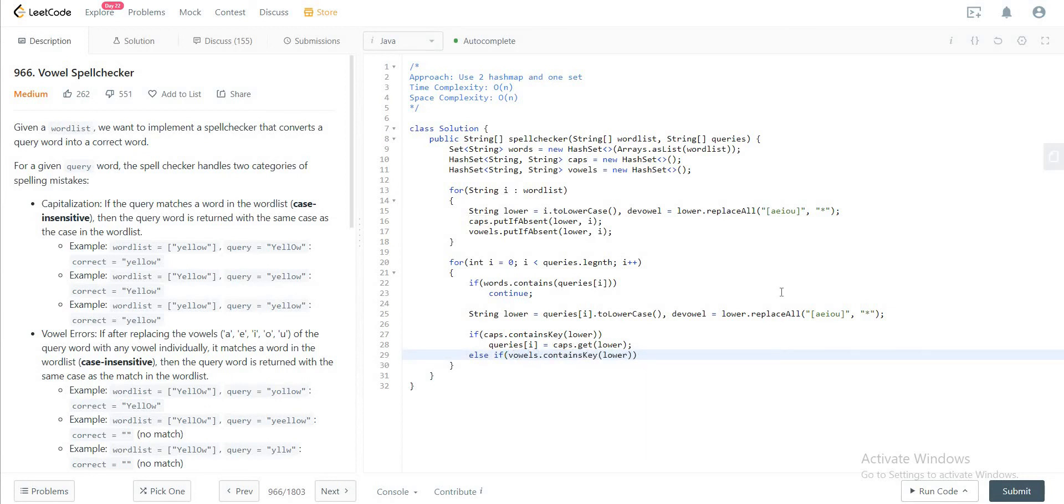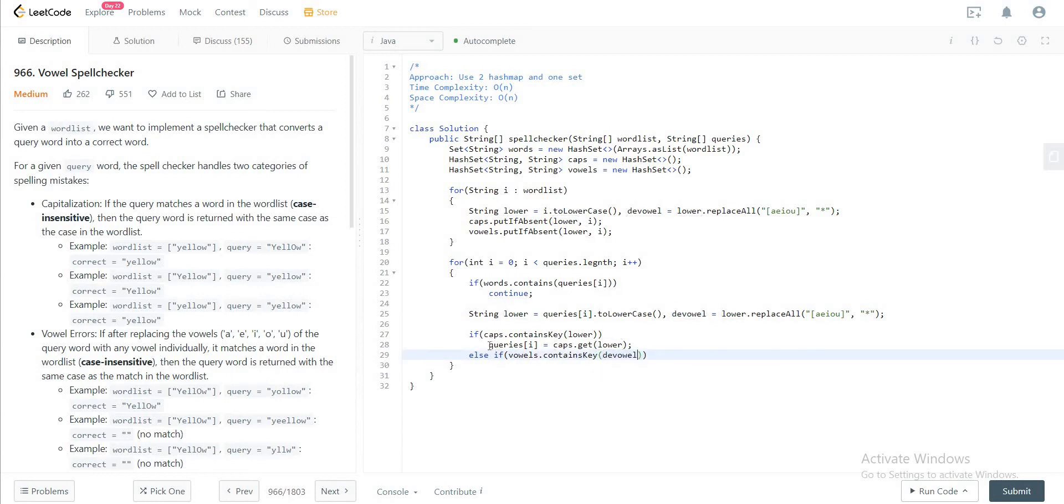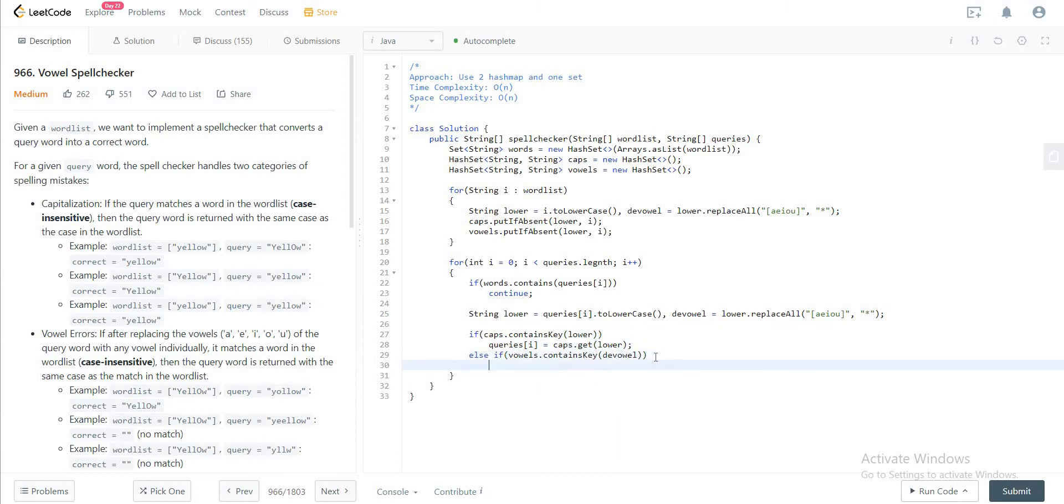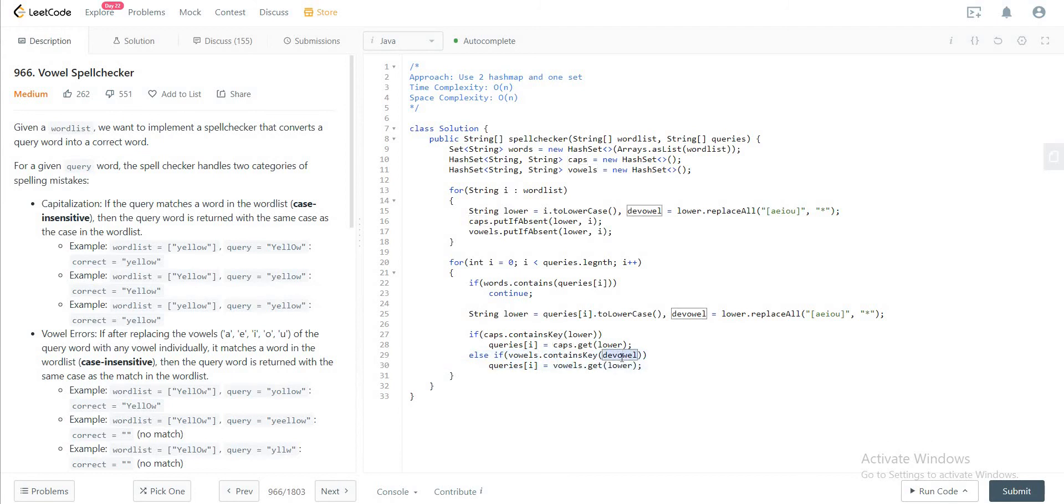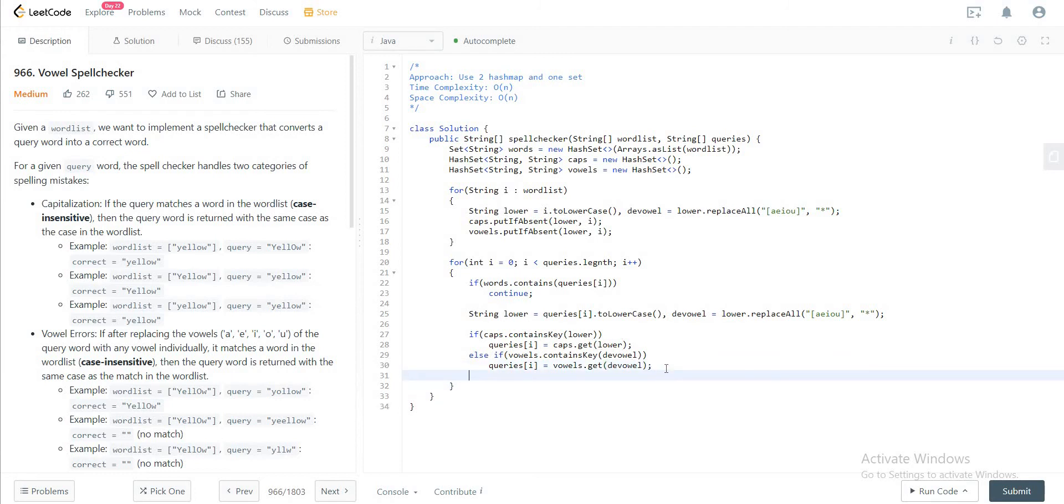But instead of looking for the lower string, you're looking for the vowel string. And if that exists, you get the corresponding value. And if that doesn't work either, you would just initialize it as an empty string.